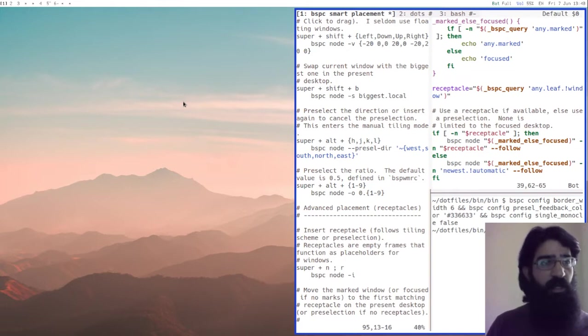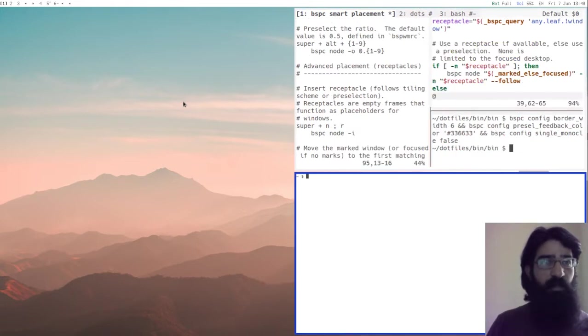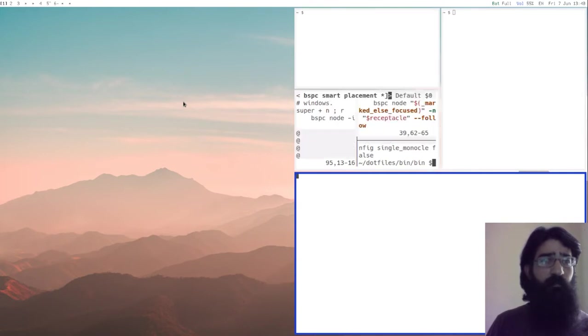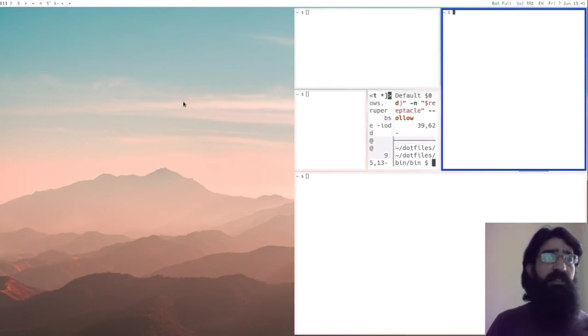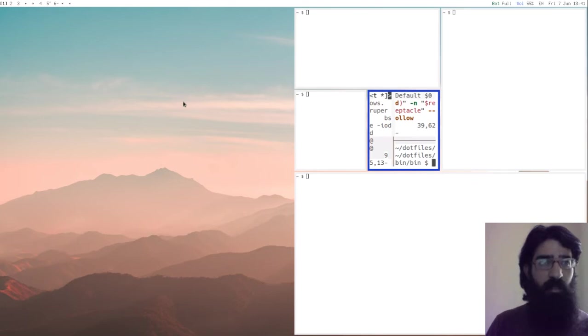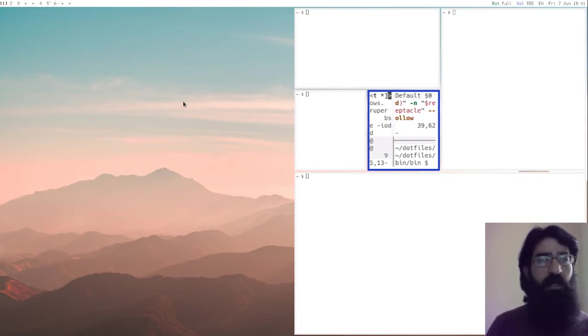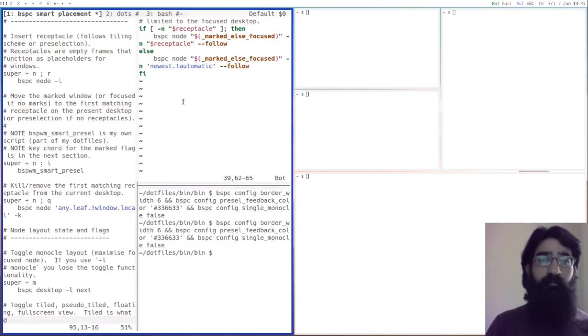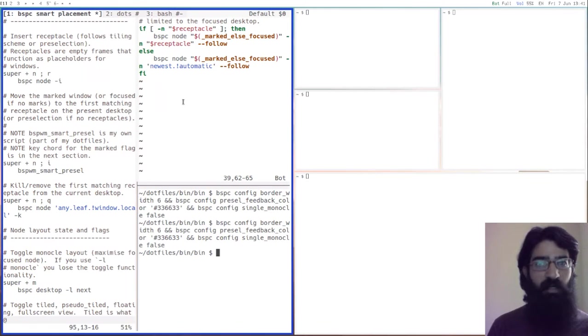Let's now create a window here, an empty terminal. Let's create a few of them actually. And let's say now I want this one here, the blue one here, I want it to be moved to the receptacle. So the way I will do it is that I will press super and M and then the letter I and this moves the focused window to the position of the last available receptacle.